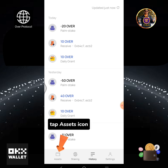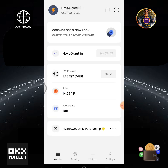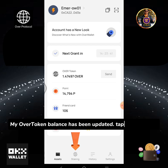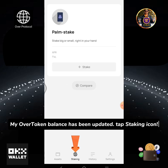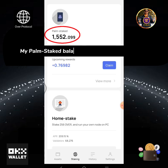Tap the assets icon. My OVER token balance has been updated. Tap the staking icon — my Palm Stake balance has been updated as well.